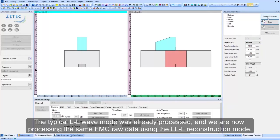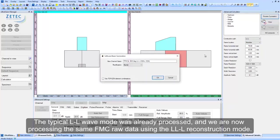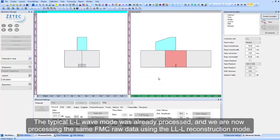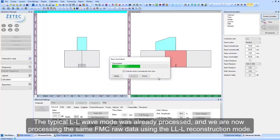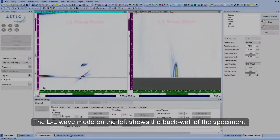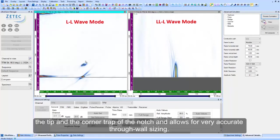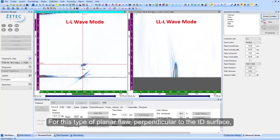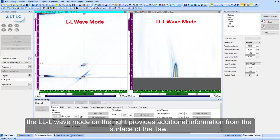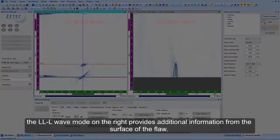We are now processing the same FMC raw data using the LL-L reconstruction mode. The L-L wave mode on the left shows the back wall of the specimen, the tip and the corner trap of the notch, and allows for very accurate through-wall sizing. For this type of planar flaw perpendicular to the ID surface, the LL-L wave mode on the right provides additional information from the surface of the flaw.